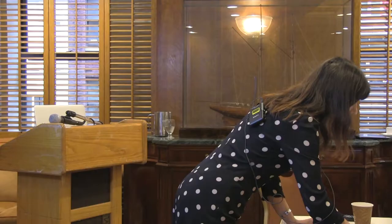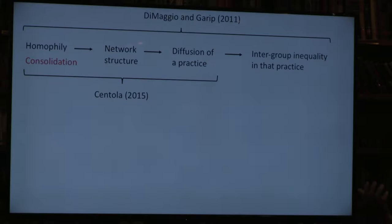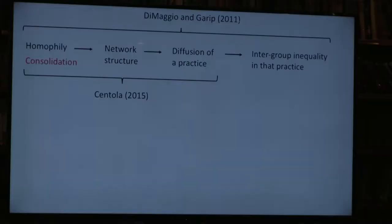What does this mean for inequality? Going back to our earlier work with Paul, we have homophily leading to network structure, diffusion of a practice, and inequality. We did not consider consolidation with Paul; Damon did consider consolidation but did not inquire about inequality—in his model, all agents are identical with no status differences. What we're doing with Linda is asking: what if there are status differences, and what are the implications for inequality?